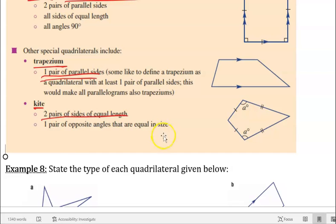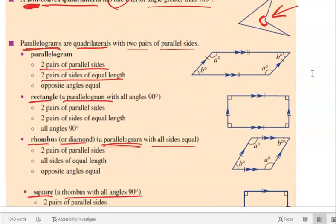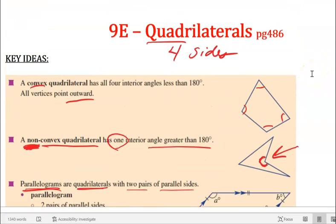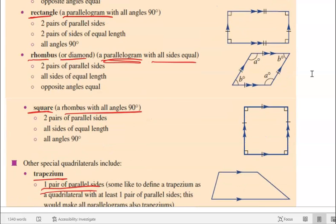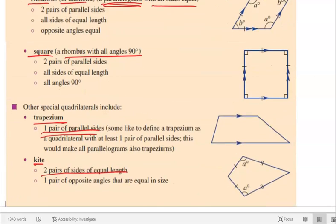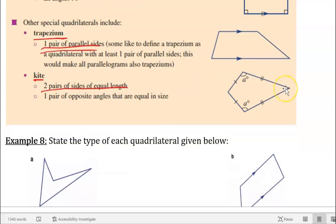Being able to classify these tells us a whole lot about different types of quadrilaterals. A quadrilateral has four sides. A parallelogram — of which there are many types — has two pairs of parallel sides and sides that vary a little in length. A trapezium has one pair of parallel sides and the other two can be different. A kite has two pairs of equal-length sides and one pair of equal opposite angles.